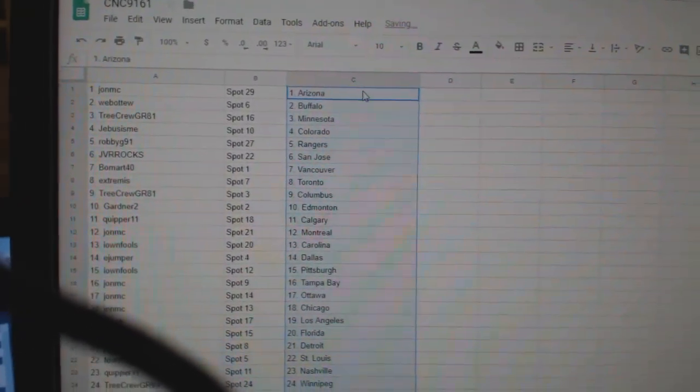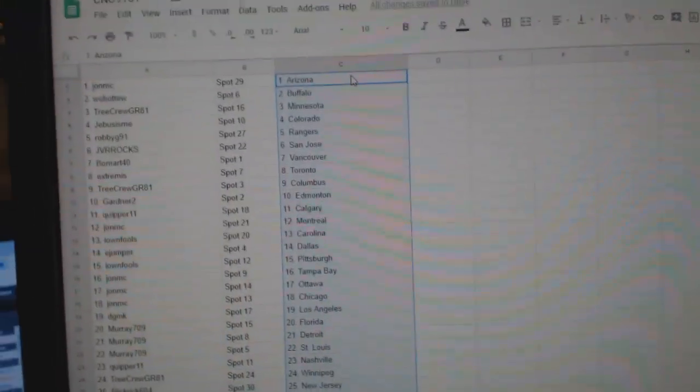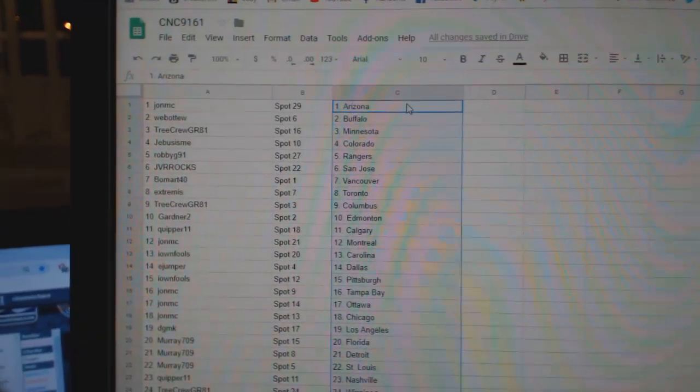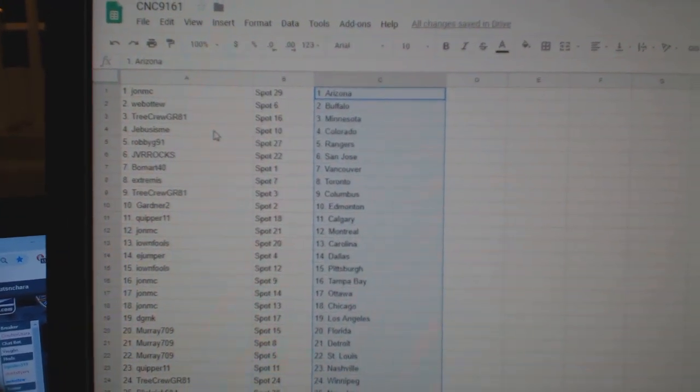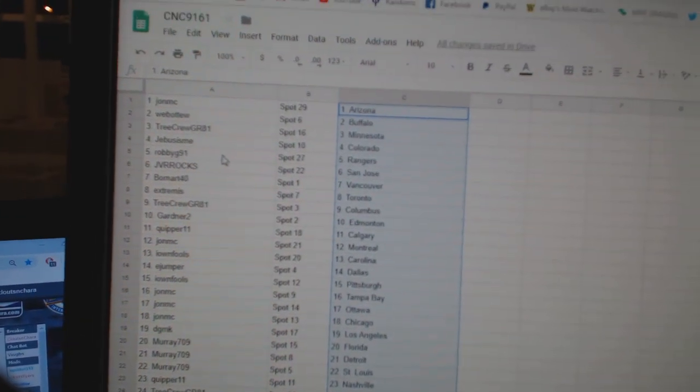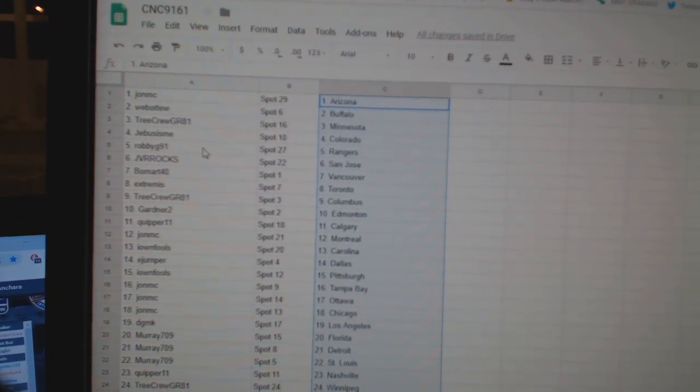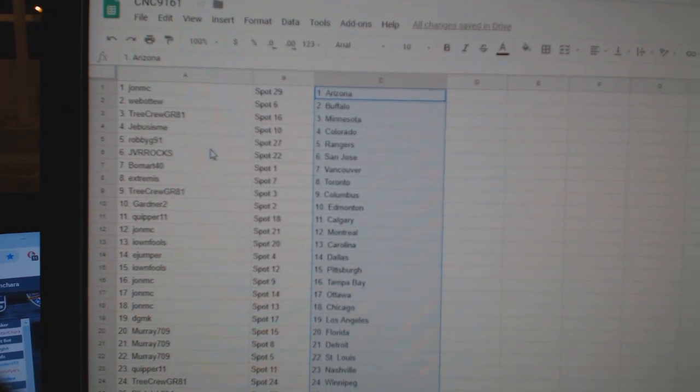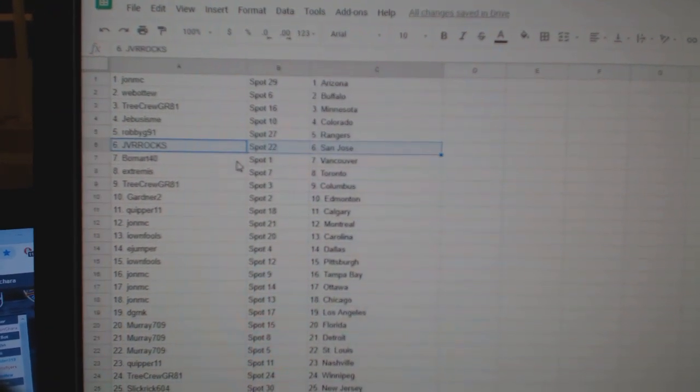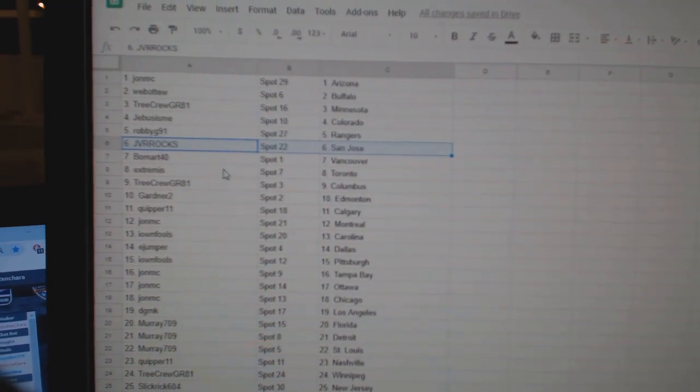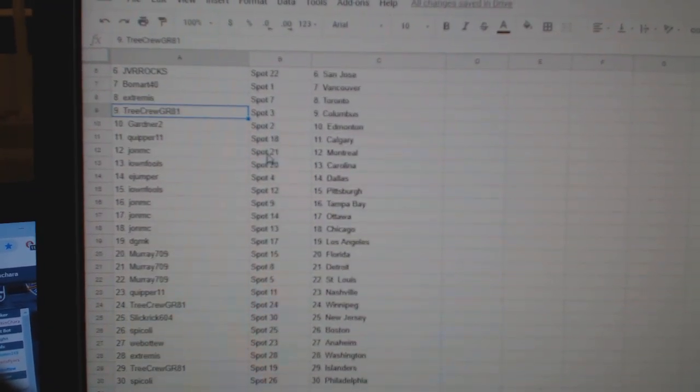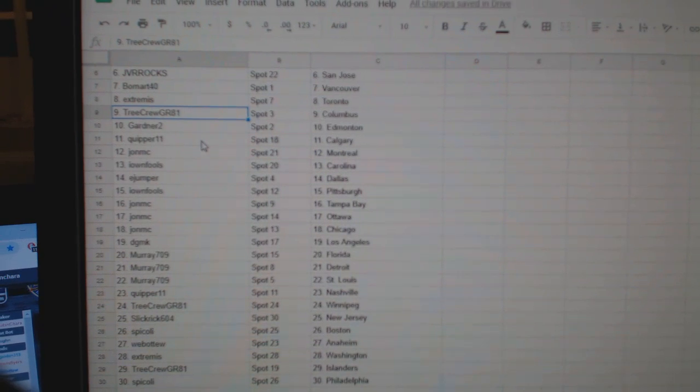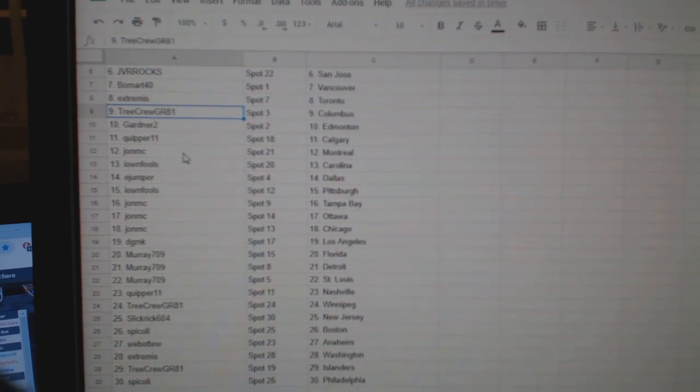So, John MC has Arizona, Web02 Buffalo, Tree Crew Minnesota, G-Bus Colorado, Robbie G Rangers, JVR Rocks has San Jose, Beaumart Vancouver, Extremist Toronto, Tree Crew Columbus, Gardner Edmonton, Kuiper Calgary.